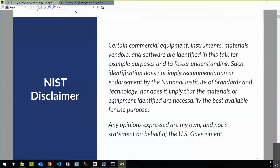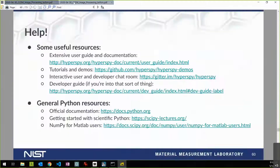I also wanted to point out some help resources. I don't know if these slides have been sent around yet, but they will be. There are a number of resources that you can access if you are trying to get started with HyperSpy and getting stuck.